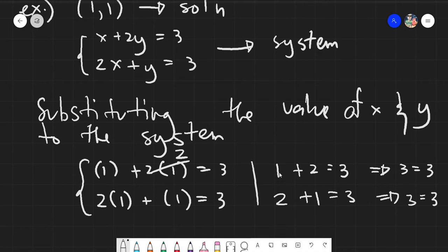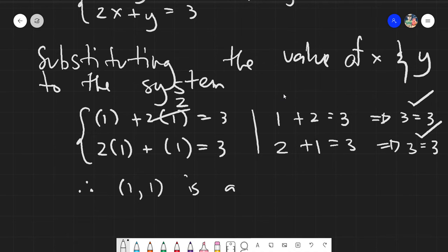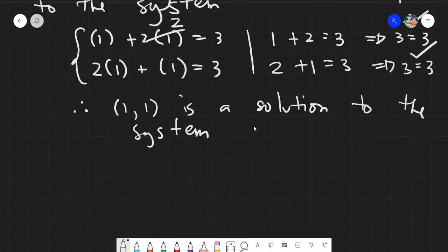For the second equation, 2 times 1 plus 1 equals 3: 2 plus 1 equals 3, and 3 equals 3. Both equations are satisfied. Since the solution works for both cases in the system, we can conclude that (1, 1) is a solution to the system. It's that easy — just substitute the values.